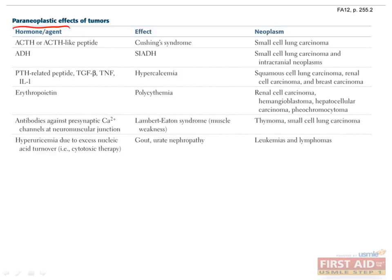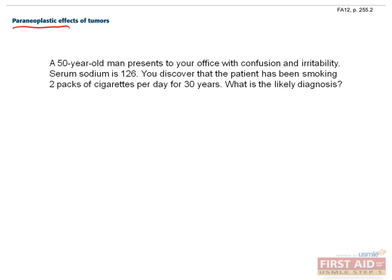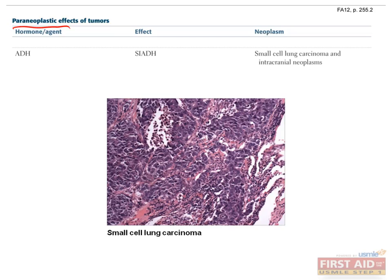For example, let's do a practice question. A 50-year-old man presents to your office with confusion and irritability. Serum sodium is 126. You discover that the patient has been smoking 2 packs of cigarettes per day for 30 years. What is the likely diagnosis? The answer is small cell carcinoma of the lung. Even if you remember that confusion and irritability are caused by hyponatremia, that only gets you halfway. You also need to remember that hyponatremia can be caused by SIADH, and that small cell carcinoma of the lung can lead to SIADH, and that smoking leads to small cell carcinoma.